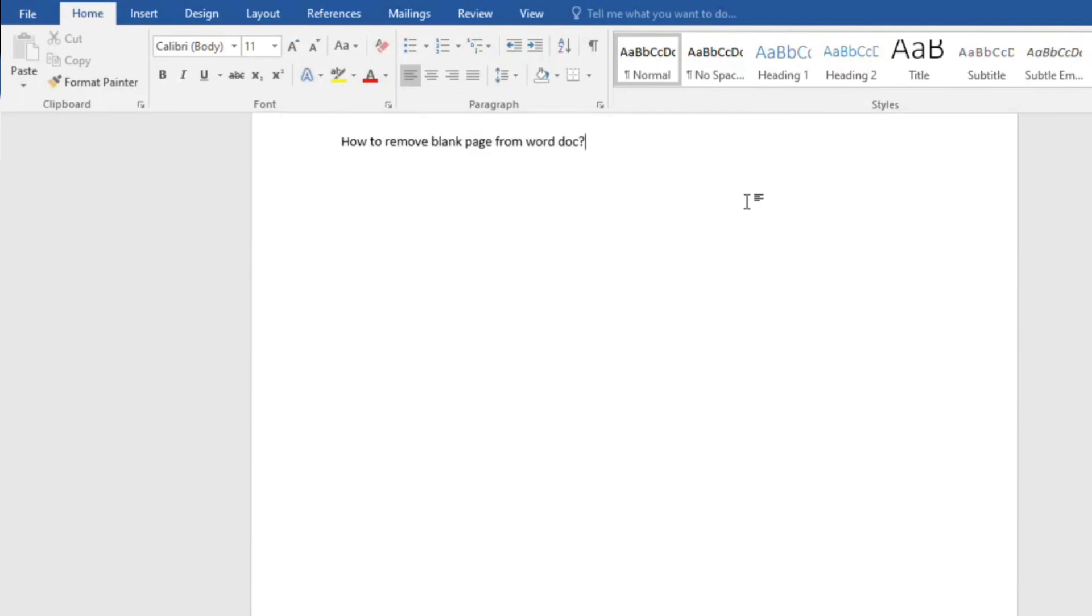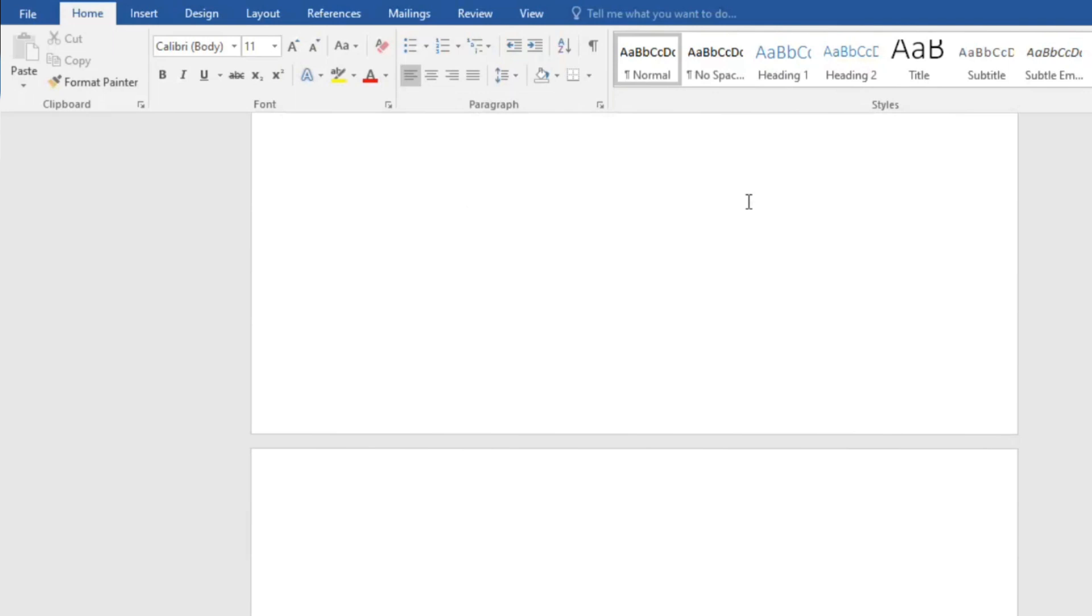move to the next page. Okay, so we have moved to the next page. Now we will try to remove the second page. What we will do is first type something randomly on that page.